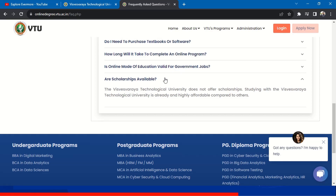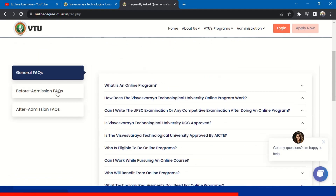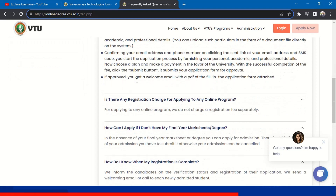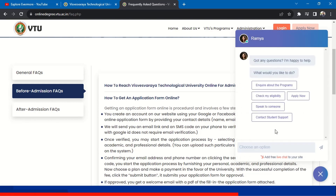Are any scholarships available? VTU does not offer scholarships, but you can apply outside. The video mentions it is highly affordable compared to other universities, which is why scholarships are not available from VTU. This covers some FAQs. I will give you the link in the description of this video so you can go there and read all your questions answered. There is also a live chat option — you can put your query about programs, check availability, how to apply, speak to someone, or contact student support.